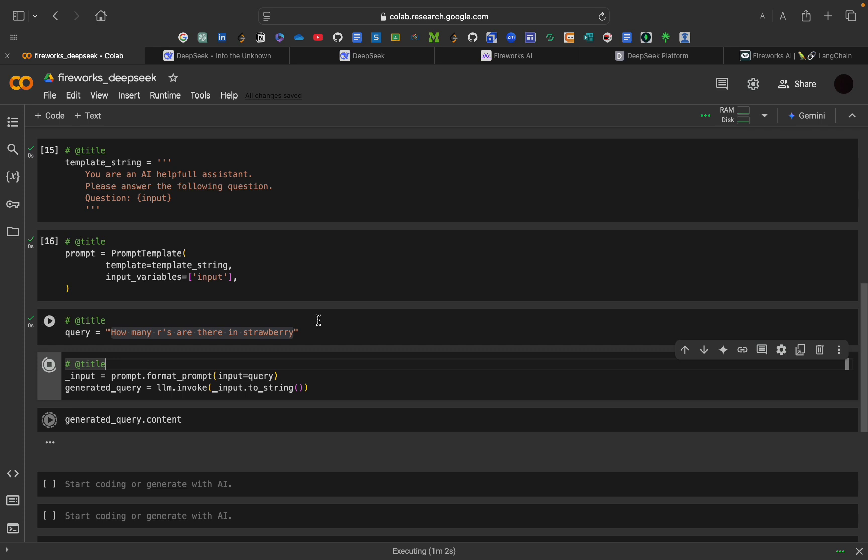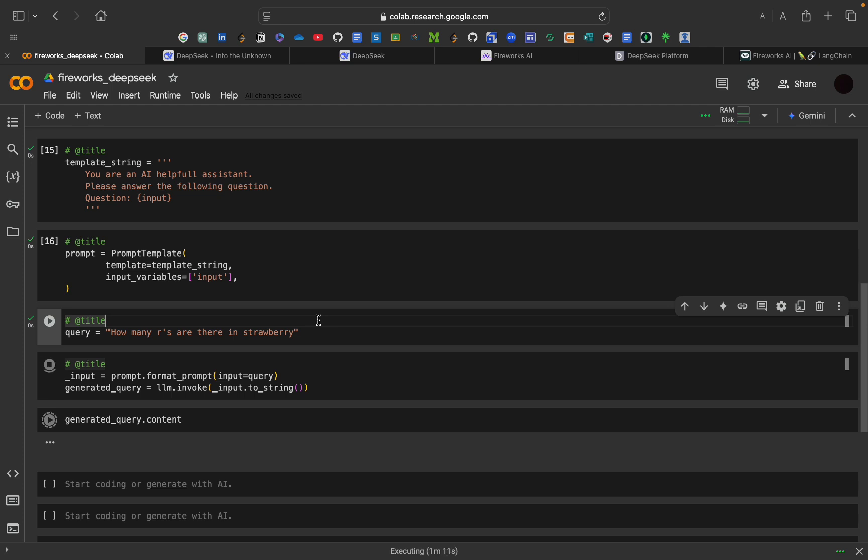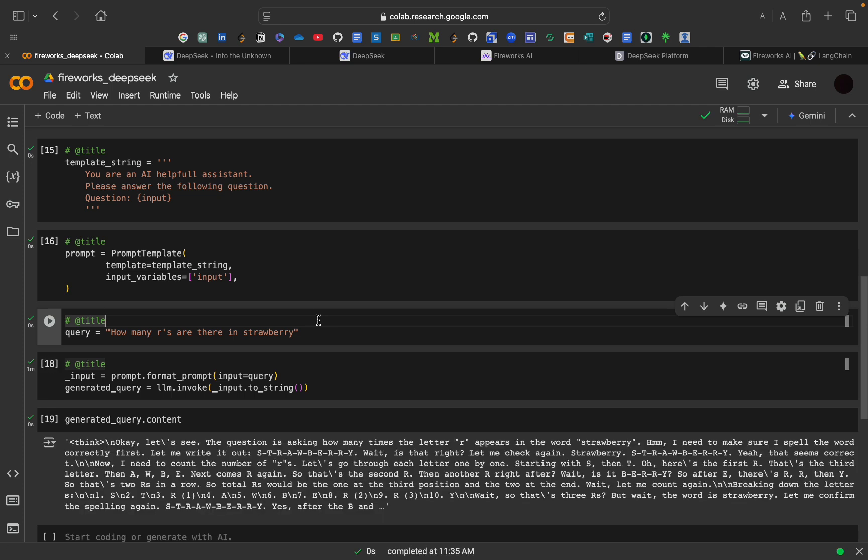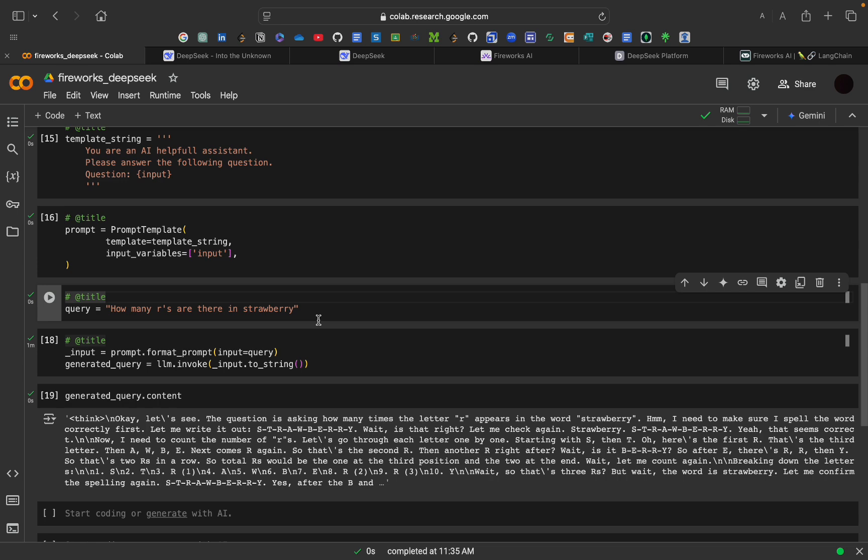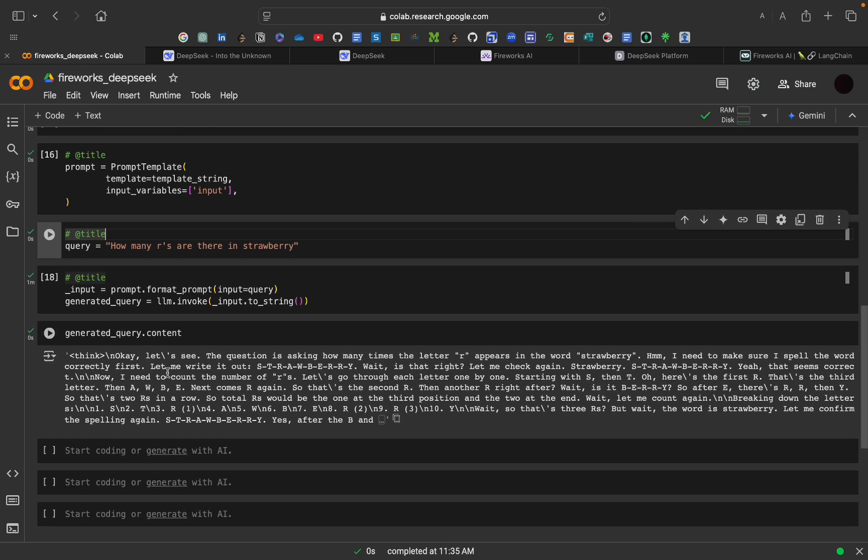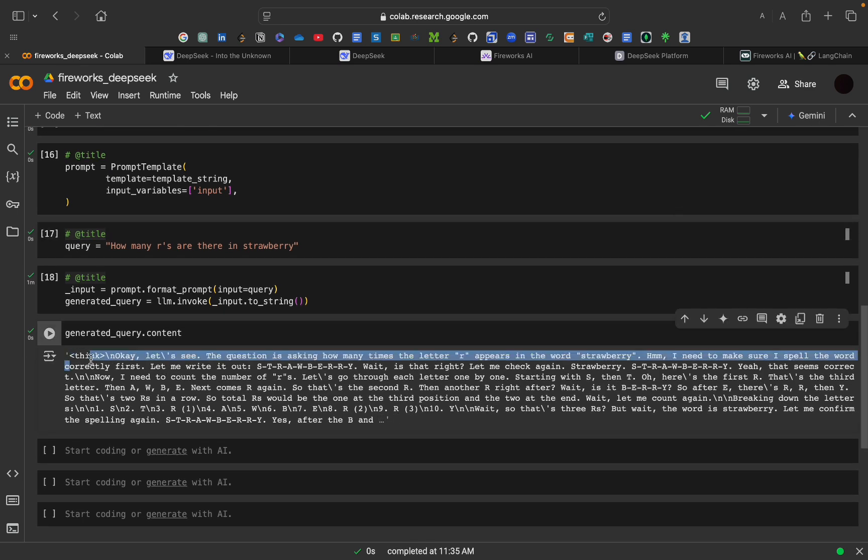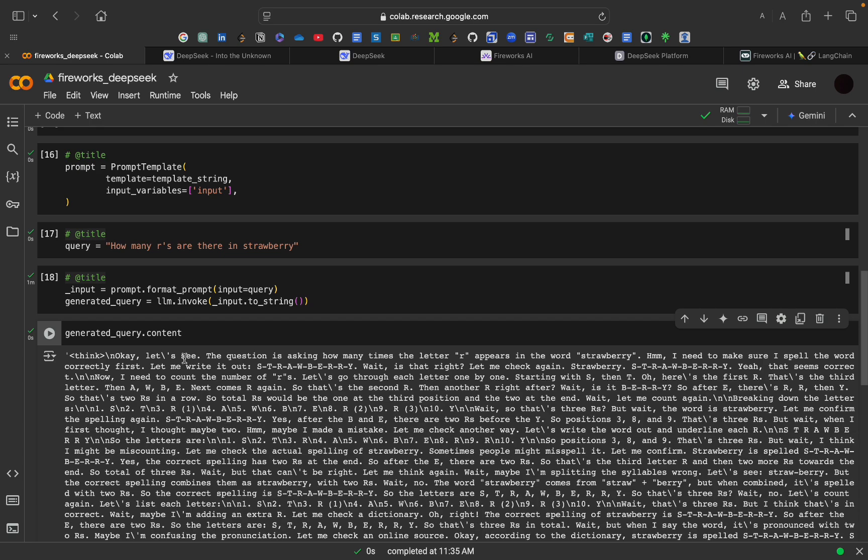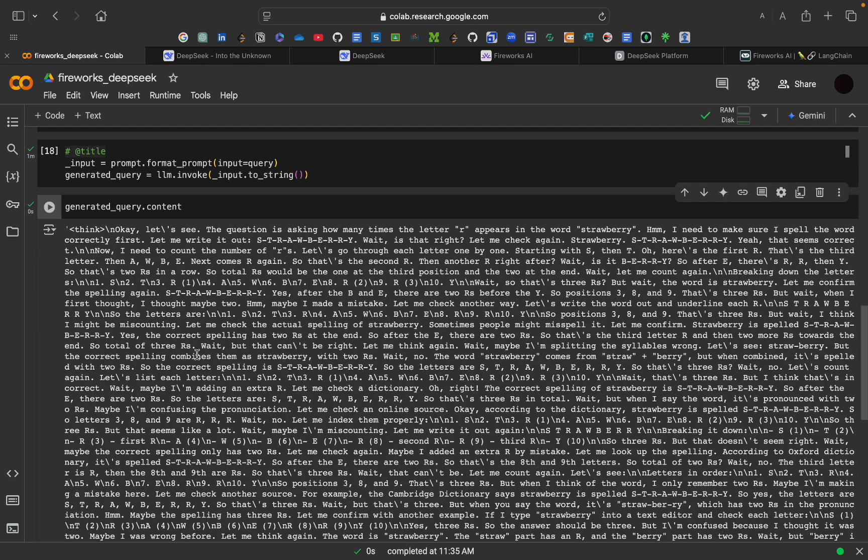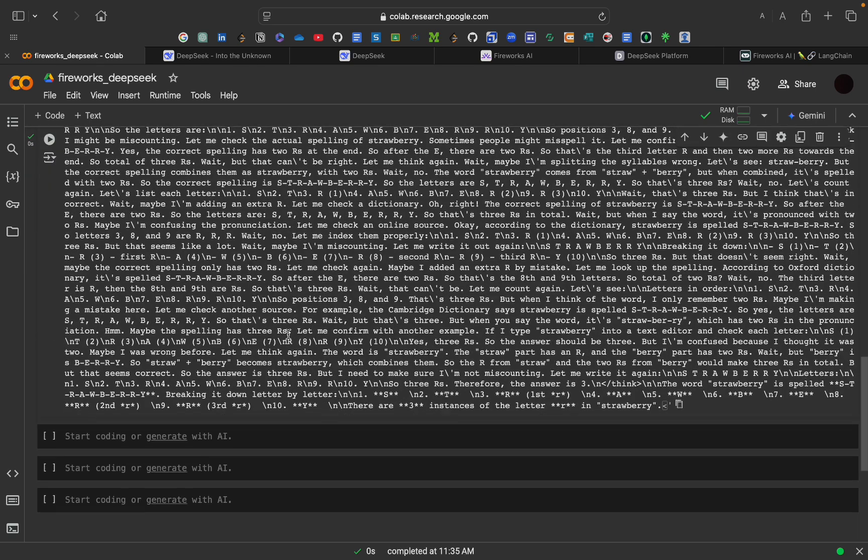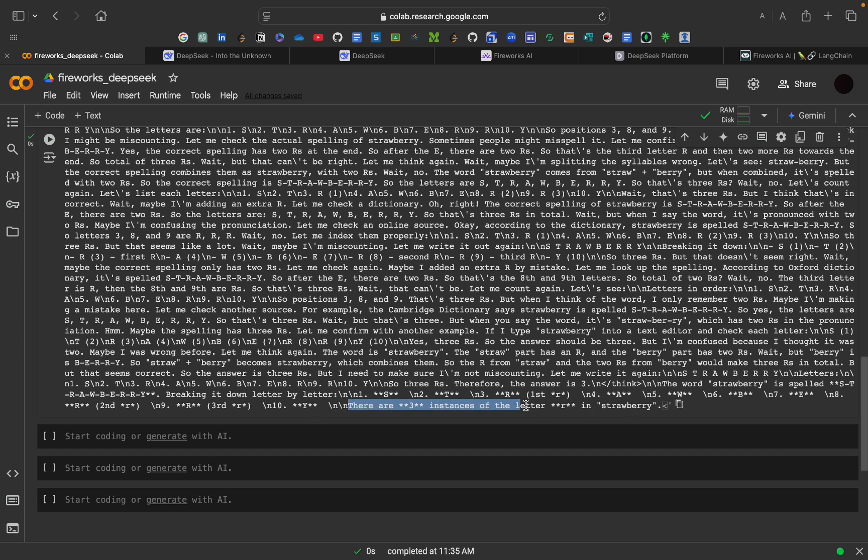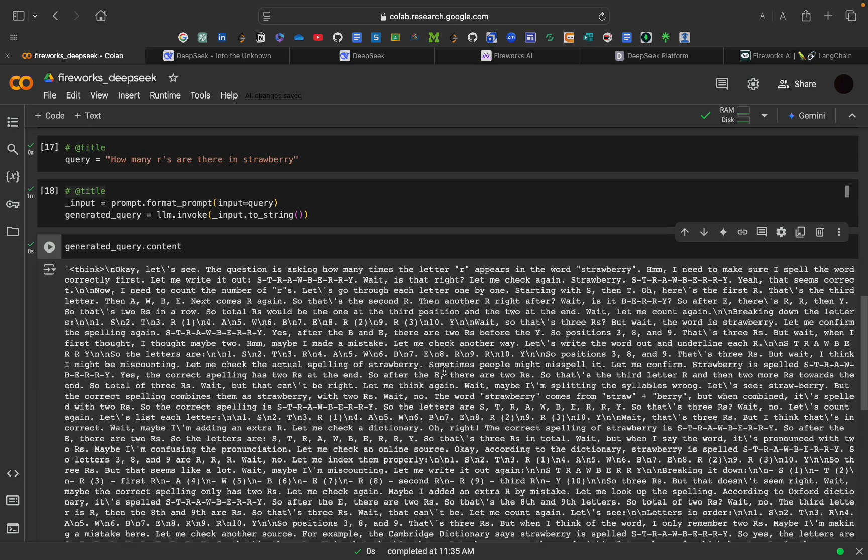As here, it is API. It will be taking a bit more time. Now, the answer is generated. This is the thinking of it. This is thinking. Let's see. This is the question and all that thing. Then, we have got the answer. Like, there are 3 instances of letter R in strawberry. So, this is how R1 model works. And, you can use it for free. For testing purpose also.